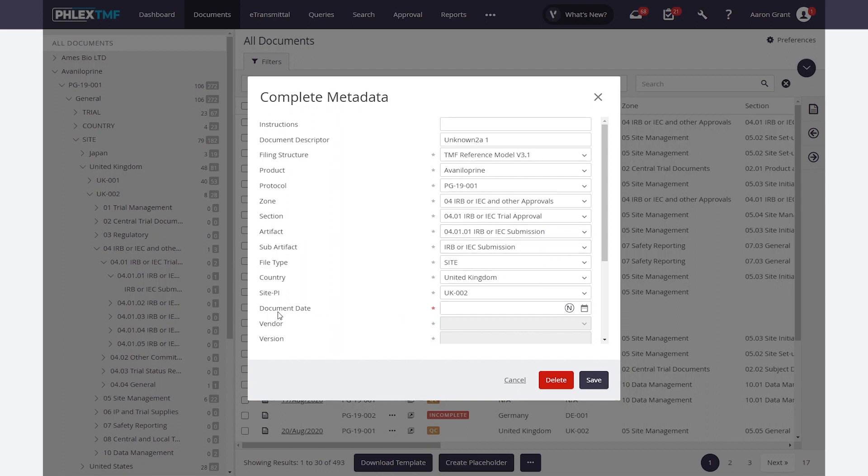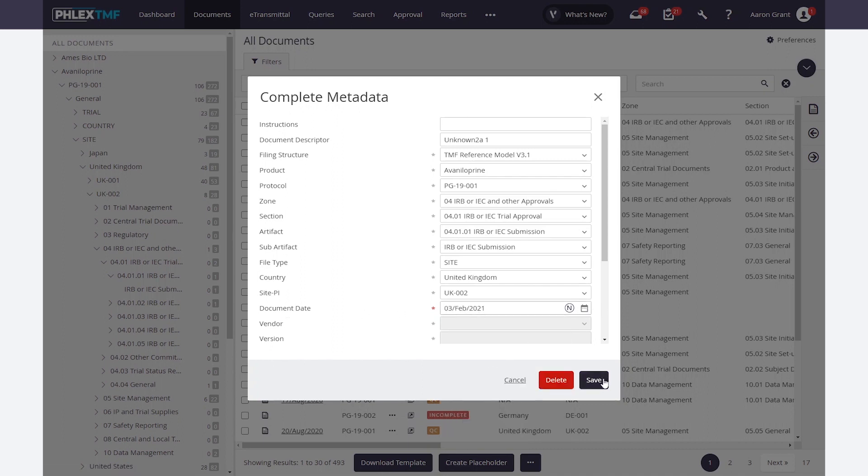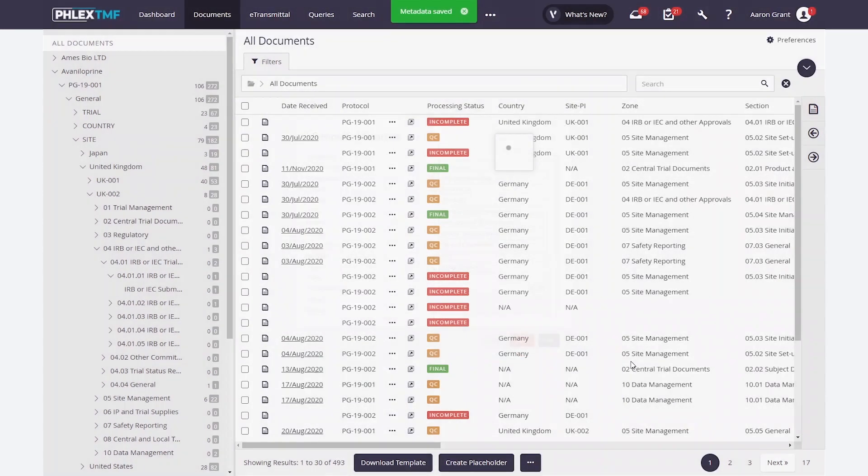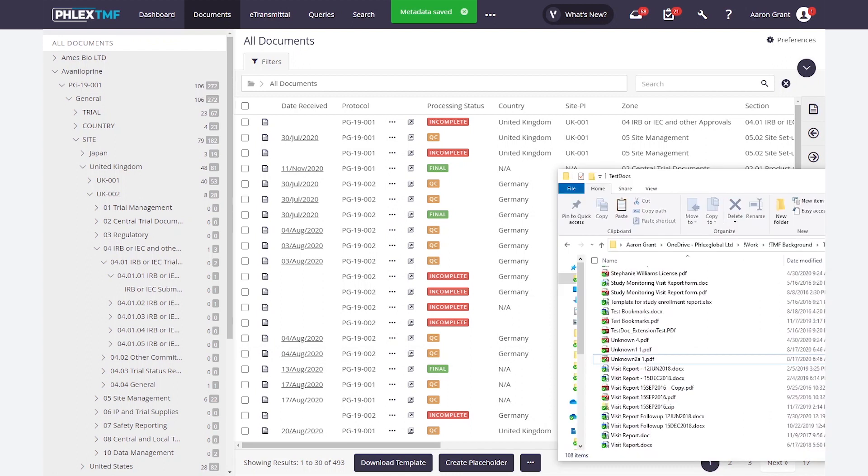If there's any additional fields required, I can populate them here. In this case, I need a date. And I can save the document off, and it will continue on its workflow, whether that be indexing, or QC, or going straight to final, or any other configurable workflow, which we'll talk about next.